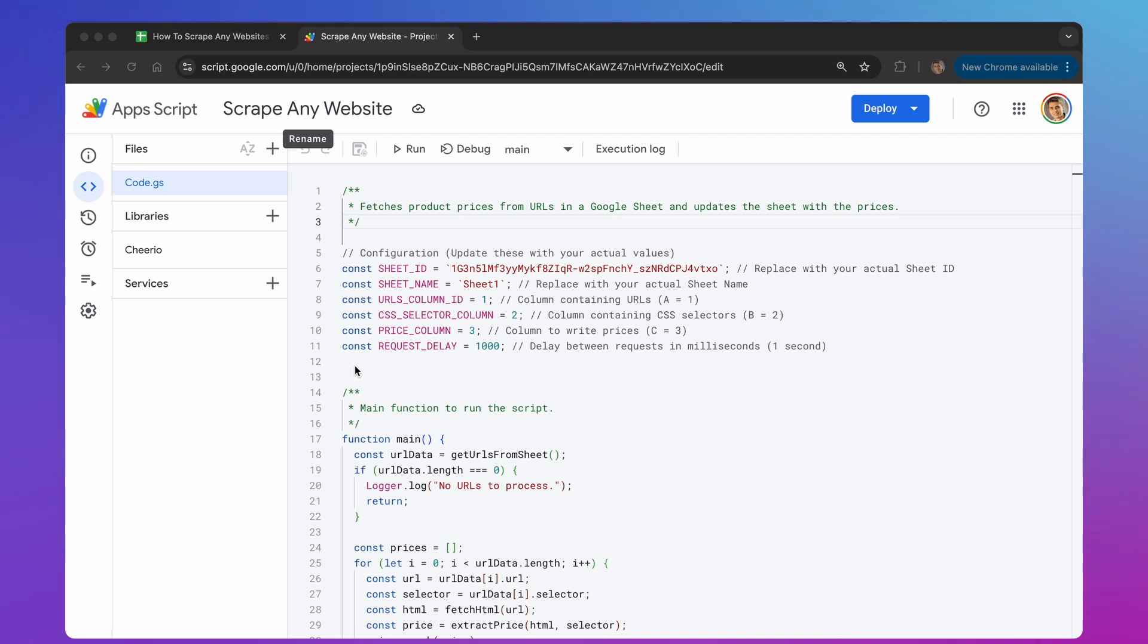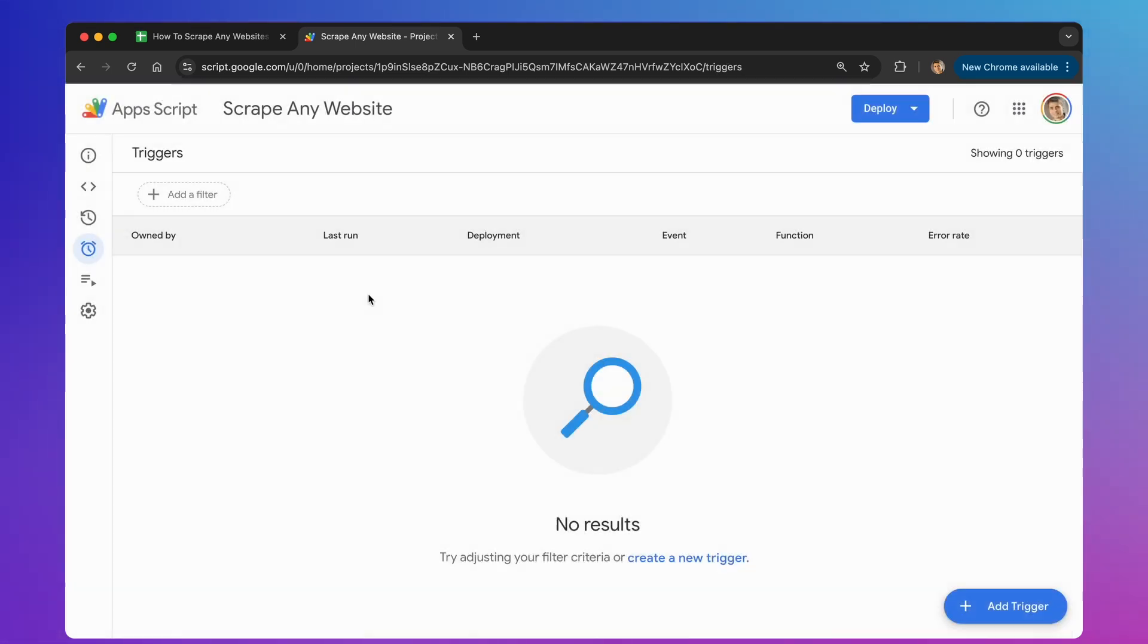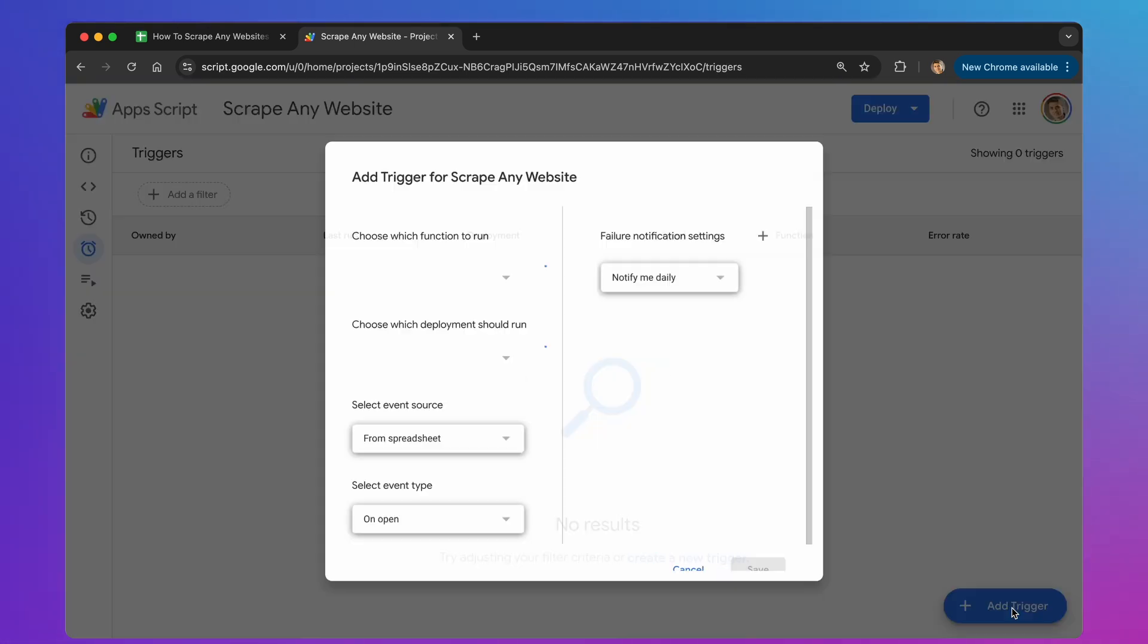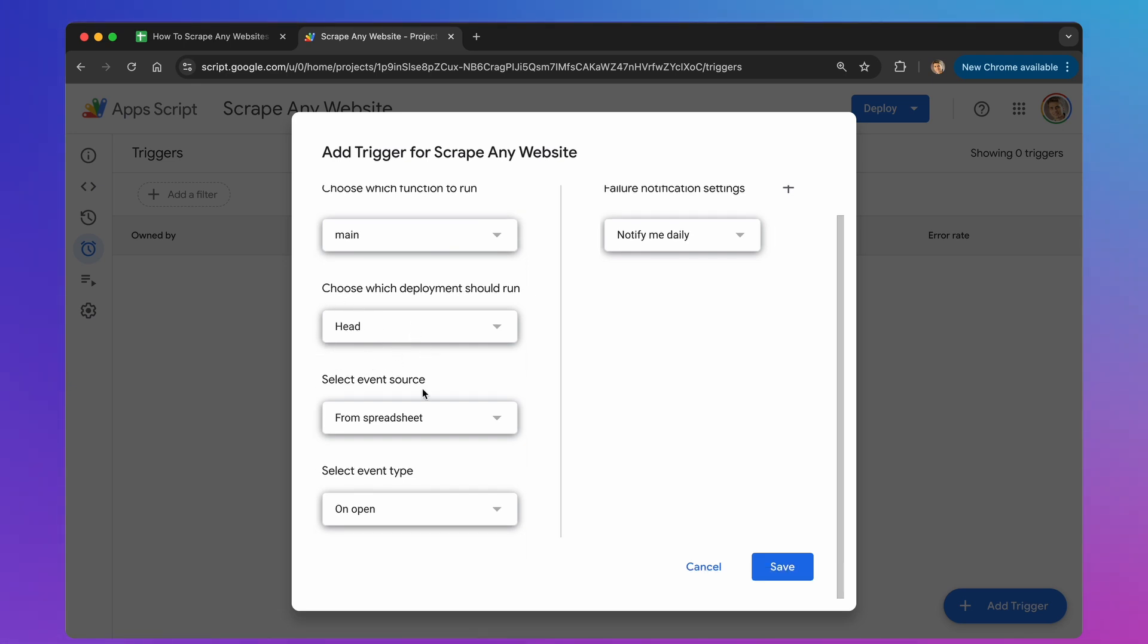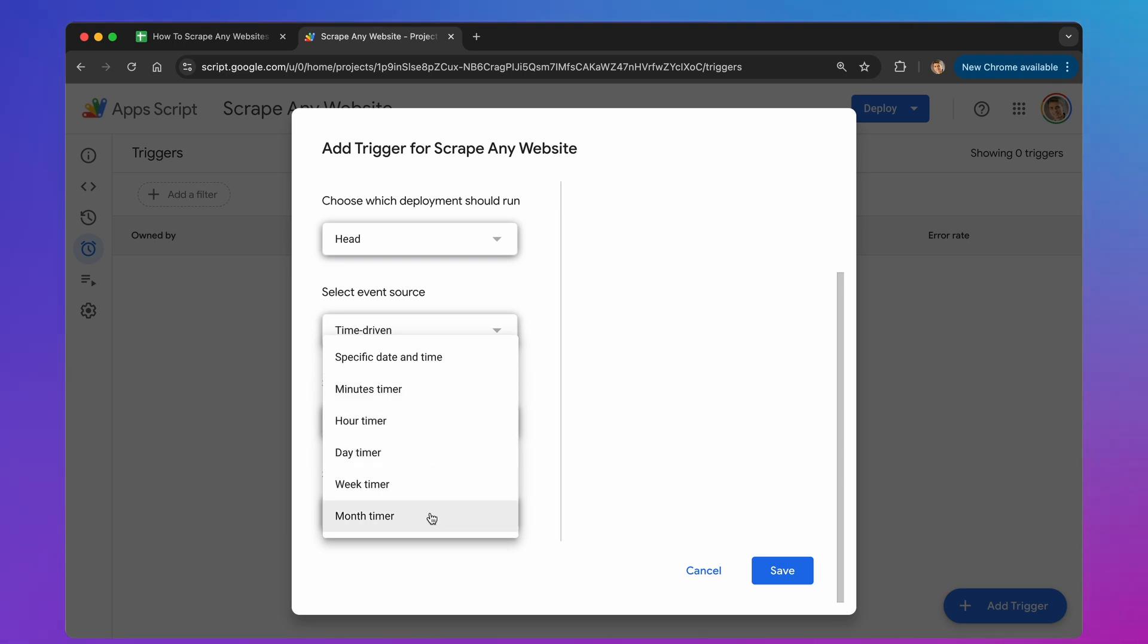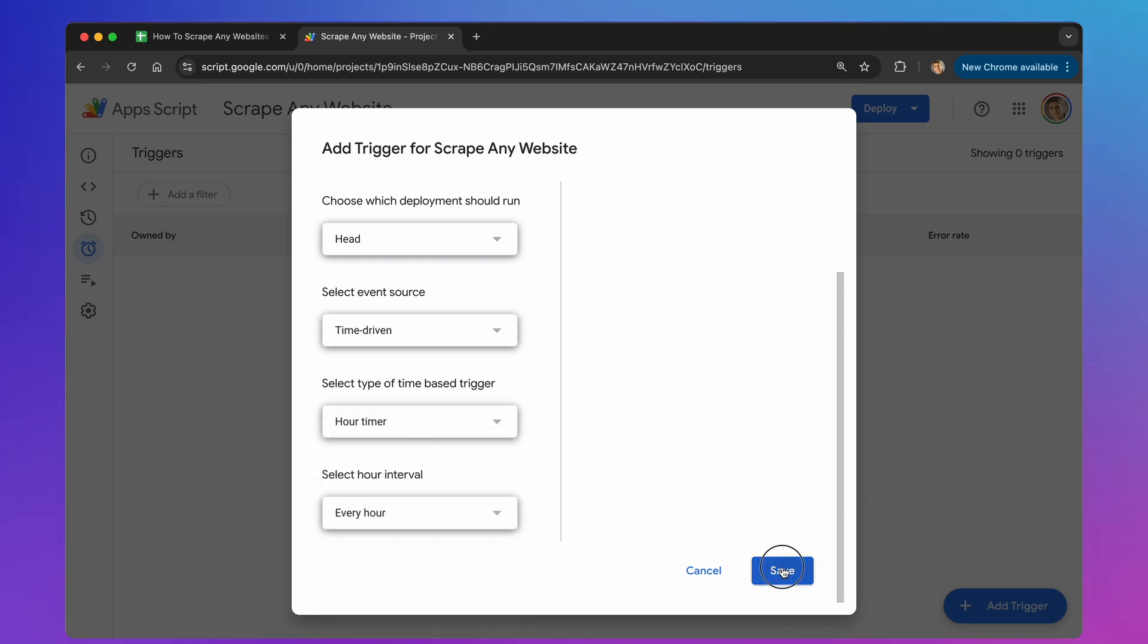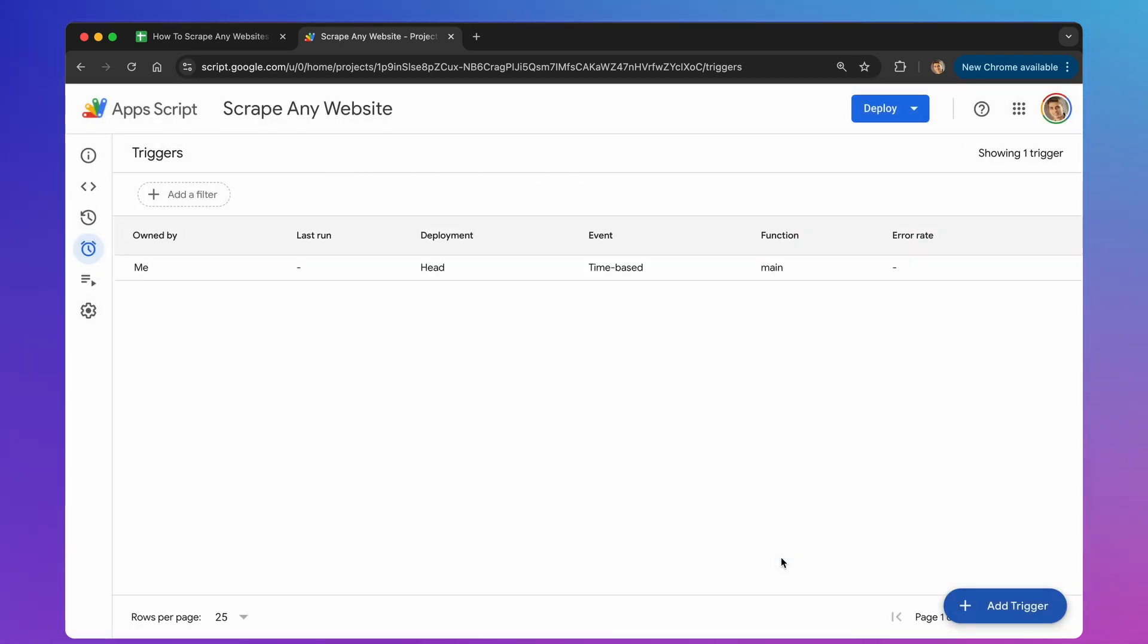Now, let's schedule this script to run automatically. On the left side of the screen, click the clock icon labeled Triggers. Then, click the Add Trigger button in the bottom right corner. In the Choose which function to run dropdown, select Main. In the Choose which deployment should run dropdown, select Head. For Select event source, choose Time Driven. In the Select type of time-based trigger dropdown, choose how often you want the script to run, such as minute, hour, day, week or month timer. Then, select the specific interval. Finally, click Save. Now, your script will run automatically according to your chosen schedule.